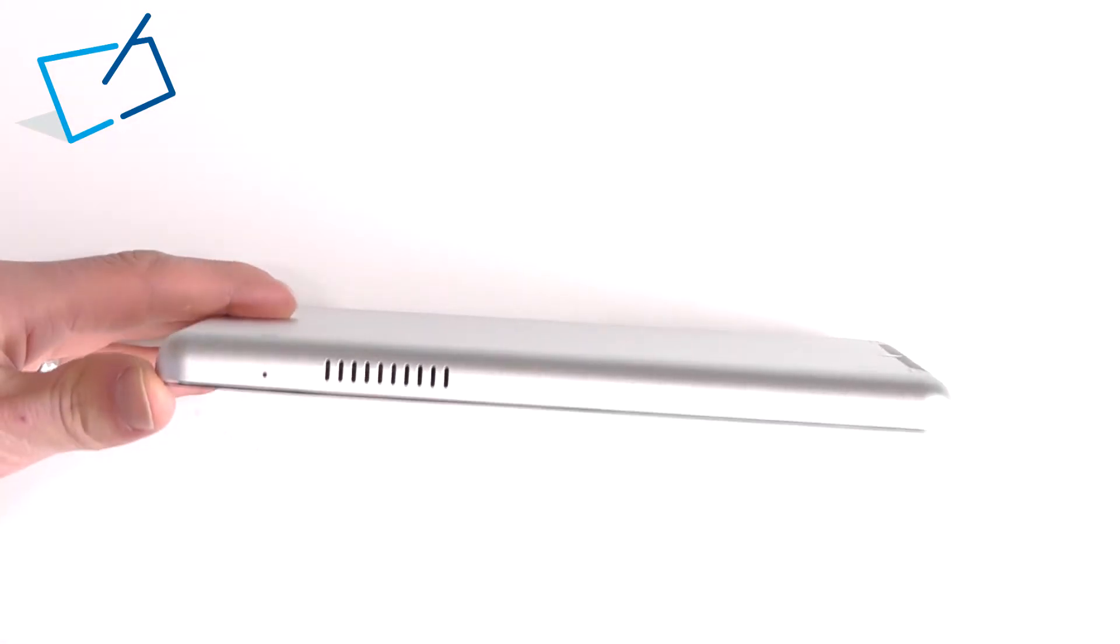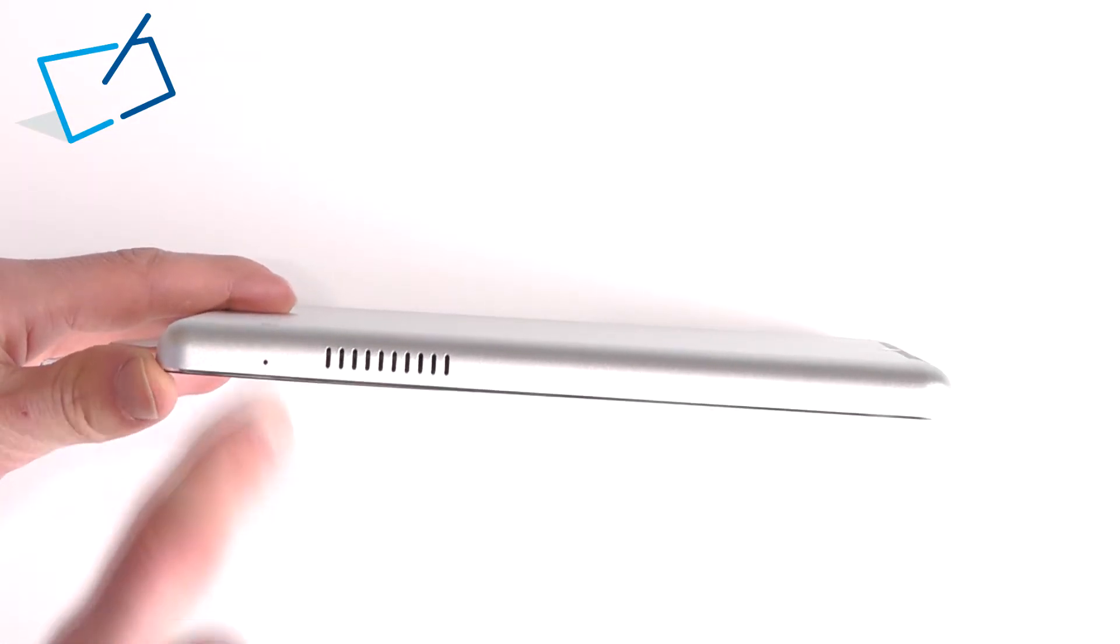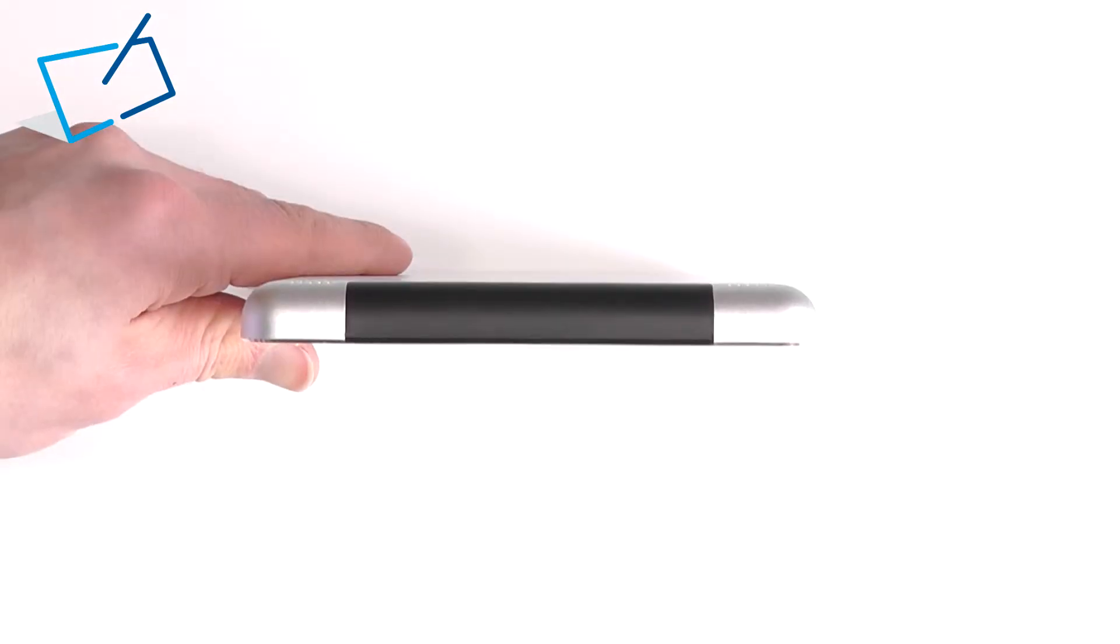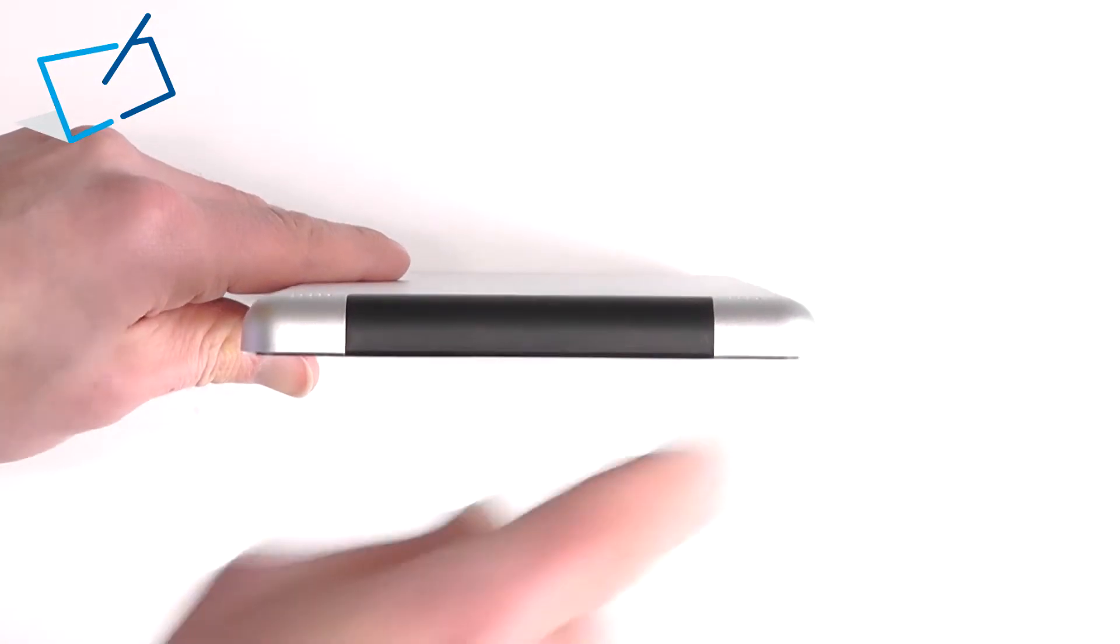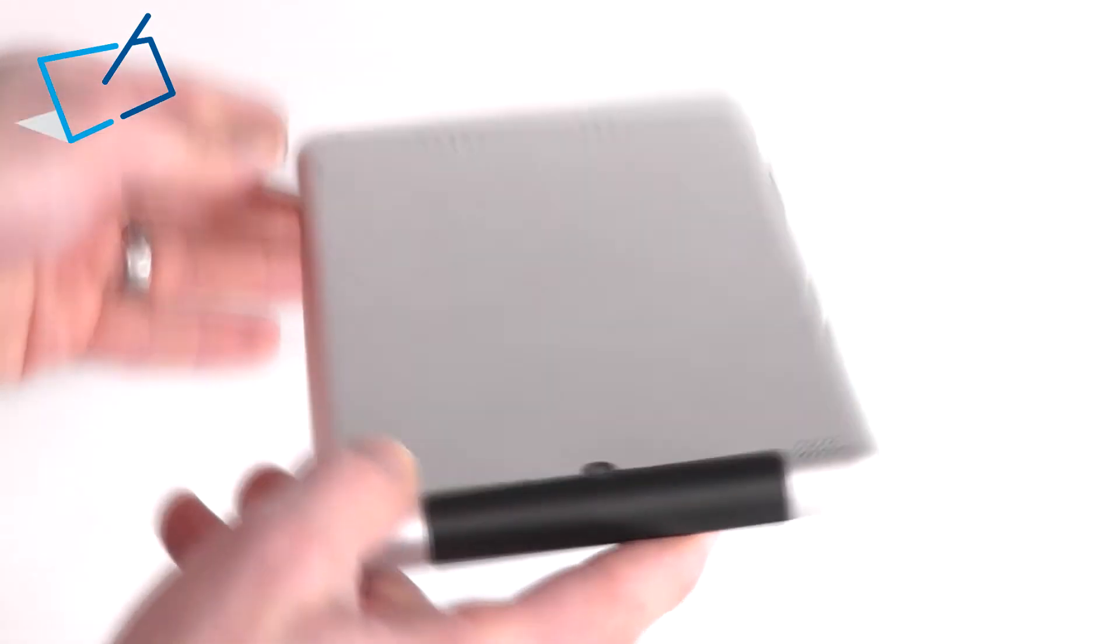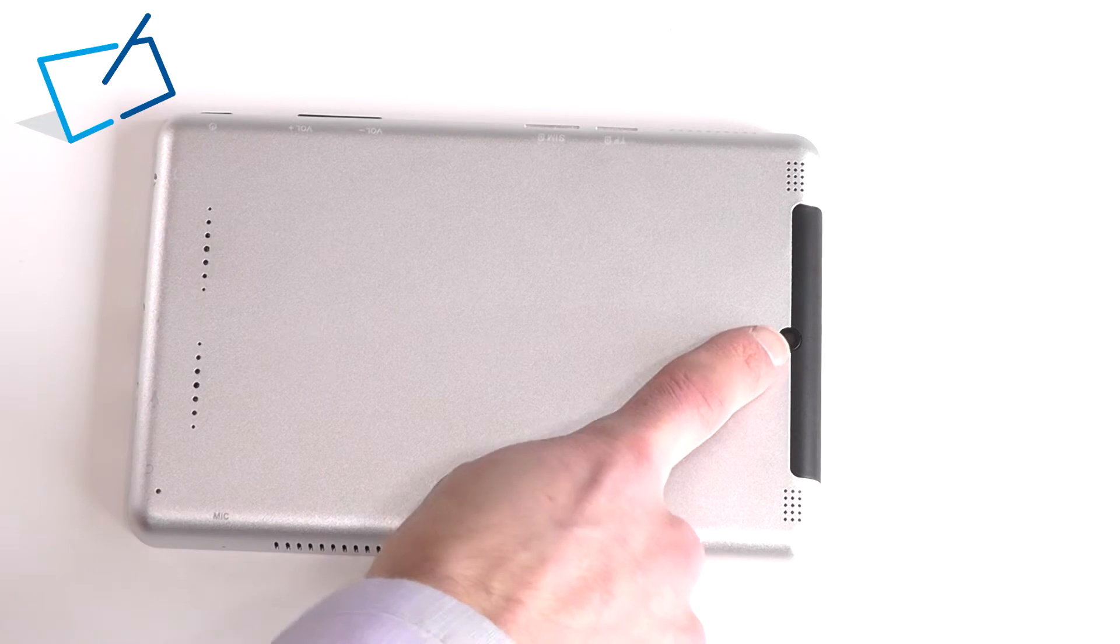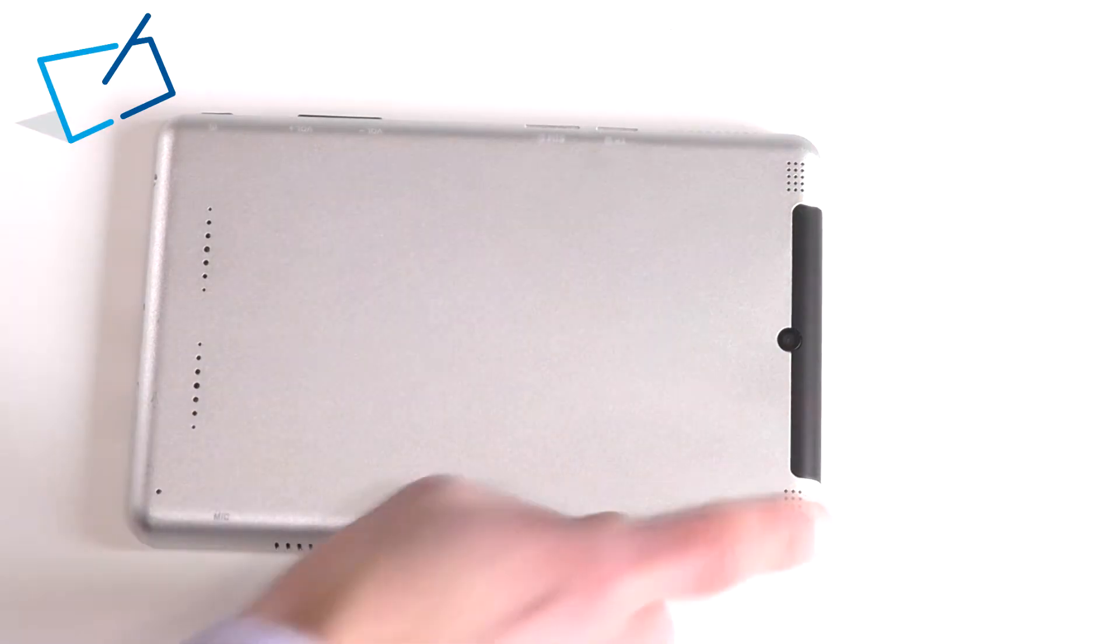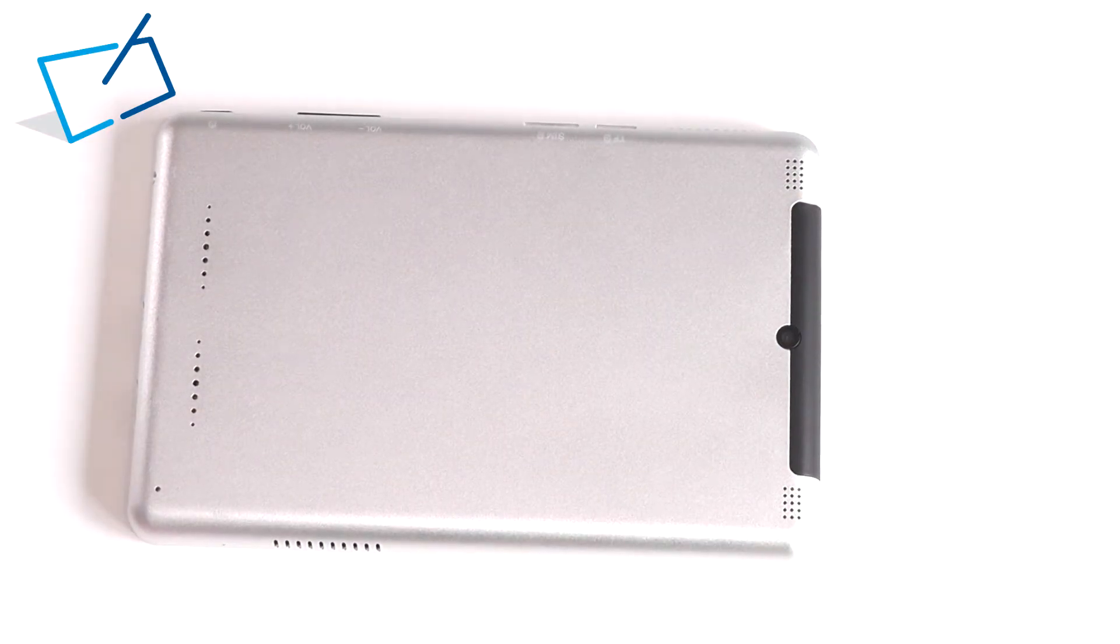The bottom edge has a further vent for air intake and a microphone. The left edge is a plastic reveal behind which will be the antennas and on the rear, this is the location of the camera and there are dual speakers as well either side of that.